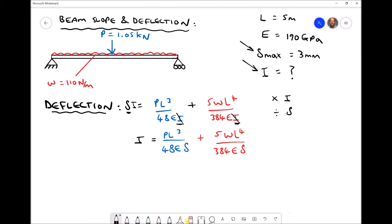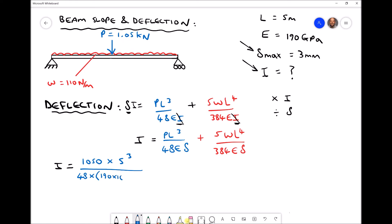Next we substitute in our values to find the second moment of area of a beam that, when subjected to these loading conditions, will only deflect by a maximum of 3mm. We have I equals: 1050 — which is our load P in SI units, since 1.05kN is 1050N — times the beam length of 5m cubed, divided by 48 times the elastic modulus 190×10⁹, times the deflection. 3mm converted to meters is 0.003m.